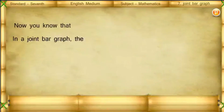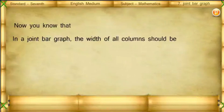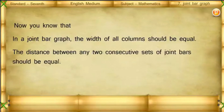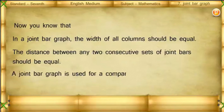In a joint bar graph: the width of all columns should be equal, the distance between any two consecutive sets of joint bars should be equal, and a joint bar graph is used for a comparative study.